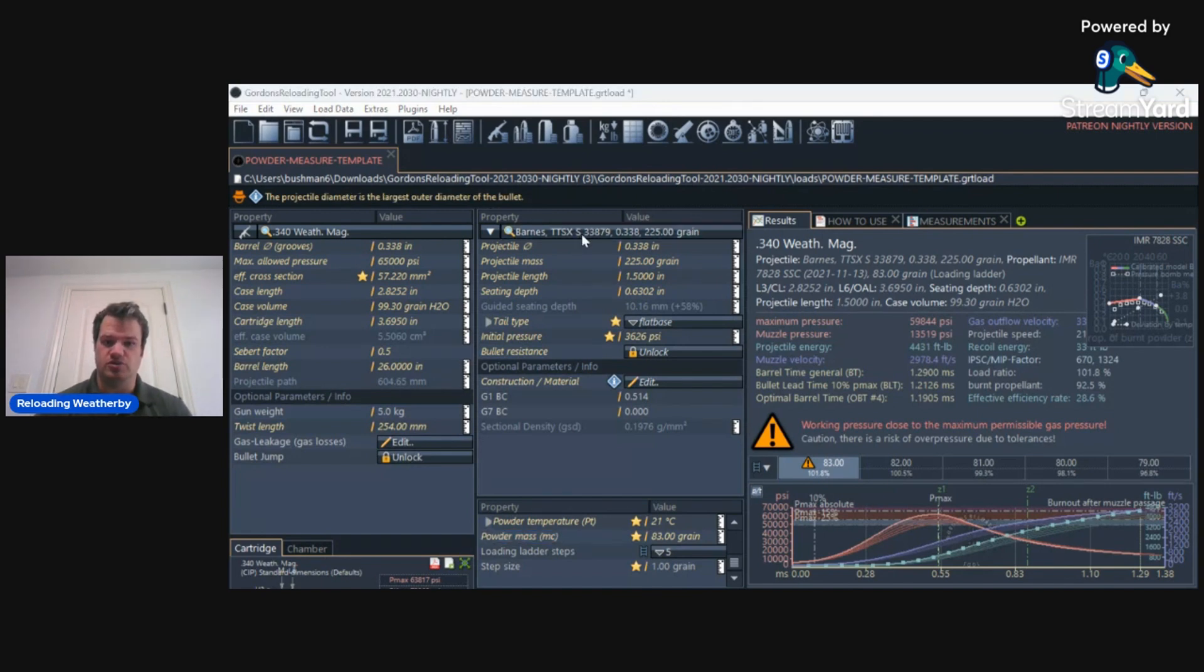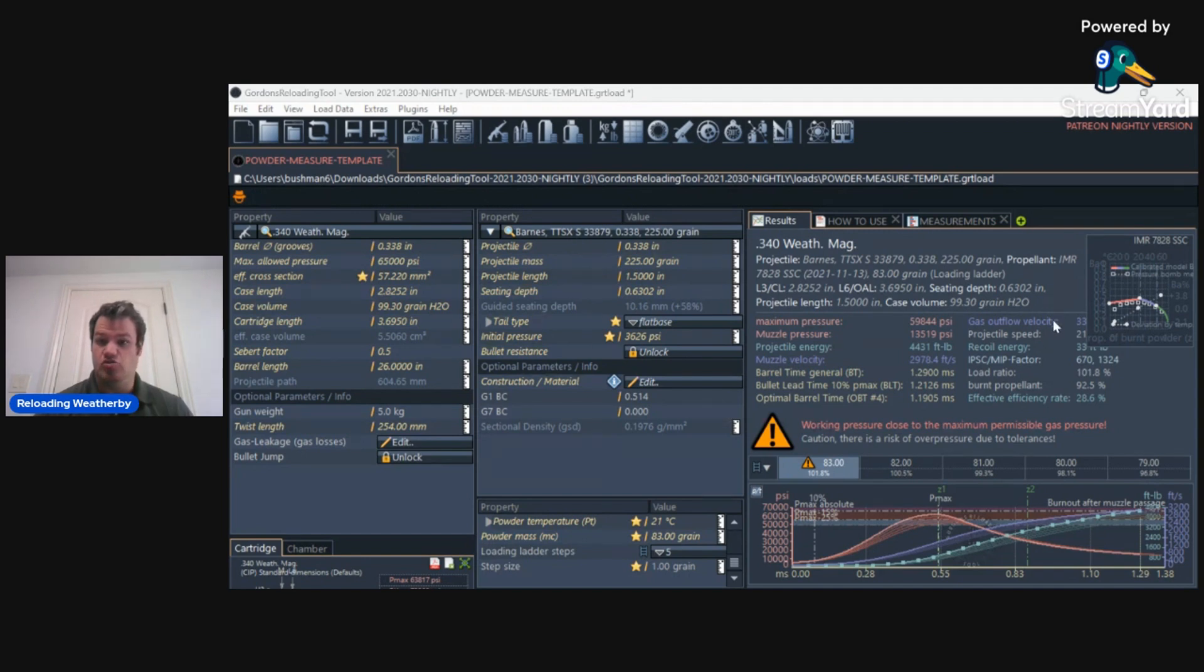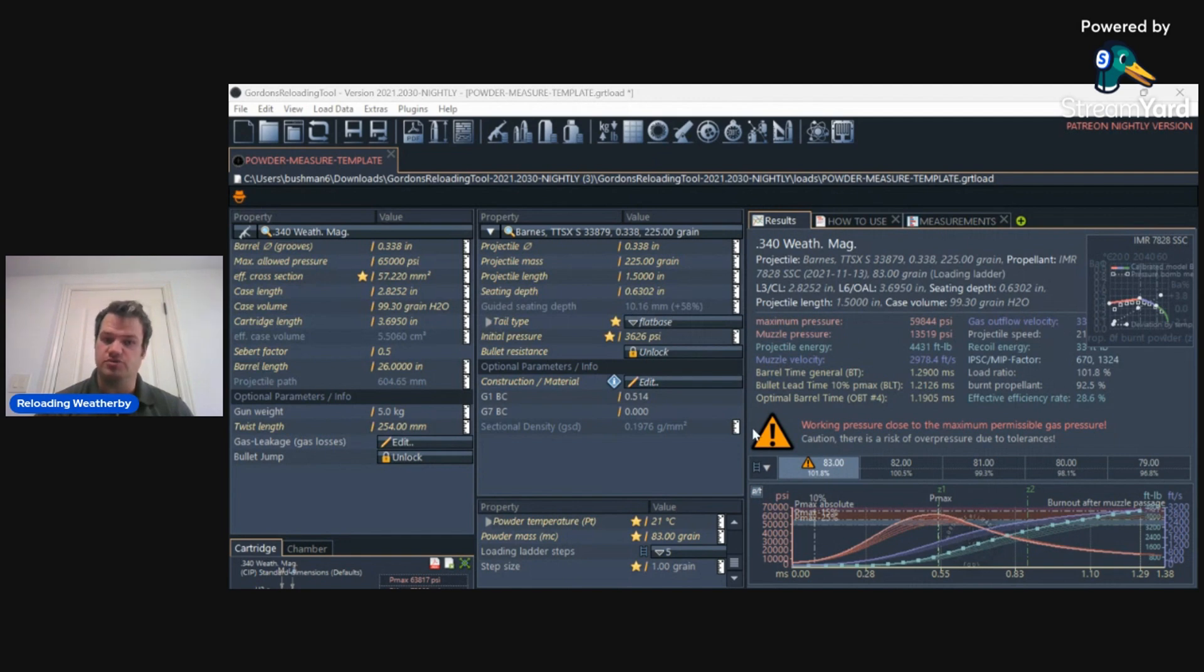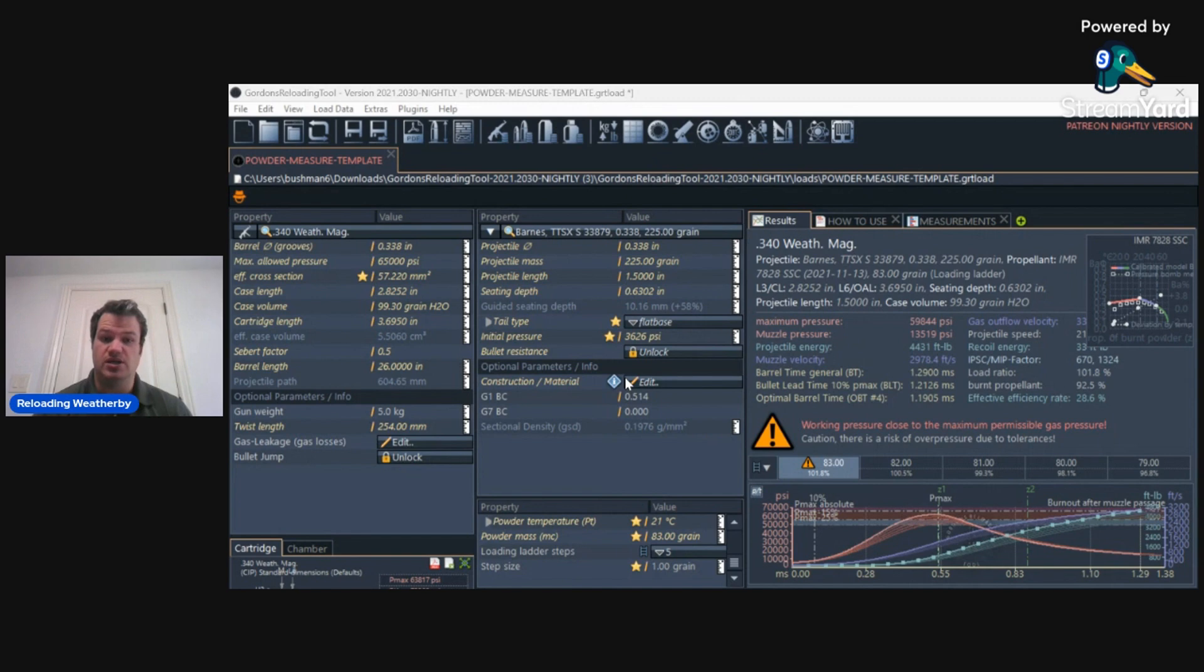So one of the cool things you can do is you can find information and pressure and where you should really start with a powder that might not be in a reloading book. So let me show you, for example,